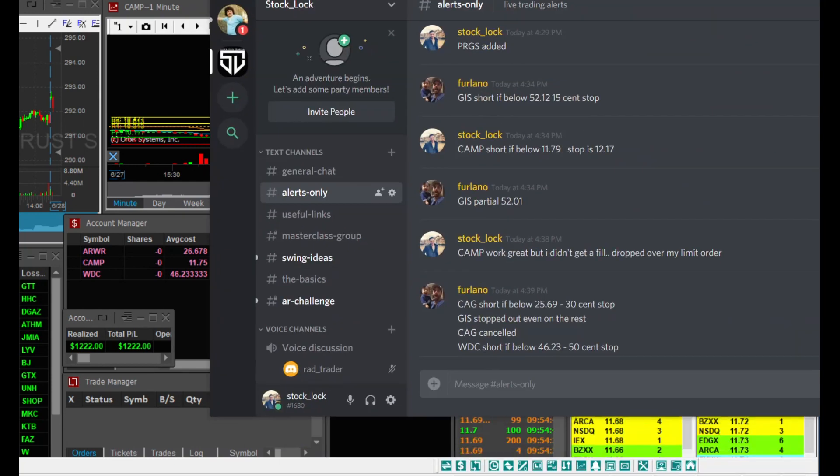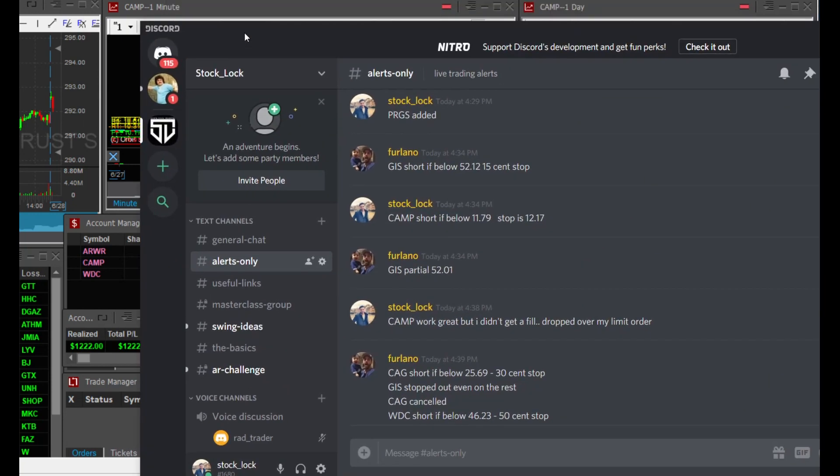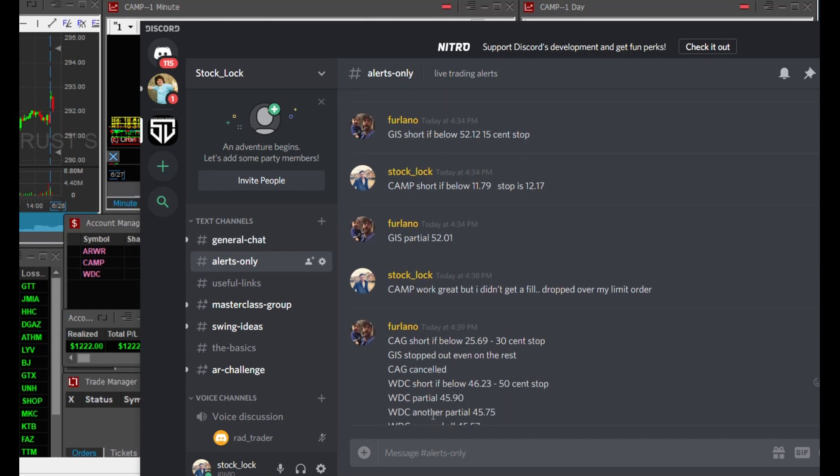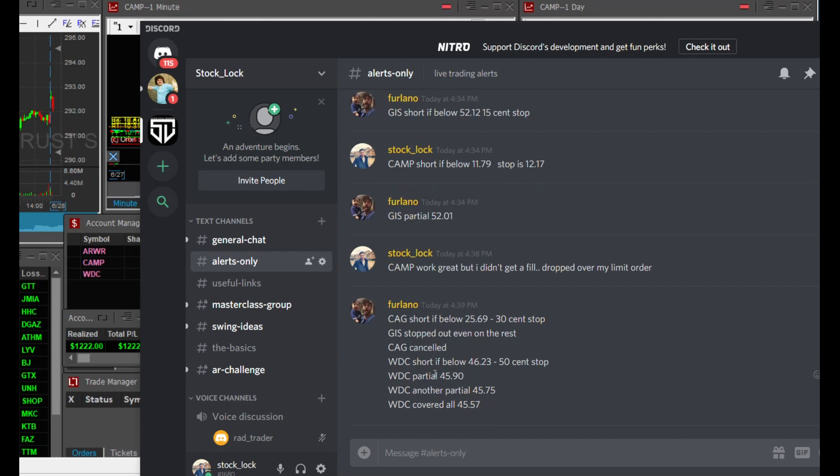Total profit for the day, $1222. As you can see, this is our free chatroom. We called CAMP, GIS, and WDC. All three trades worked great. If you want to join, just click the link under the description of this video and I will see you inside. Thanks for watching.